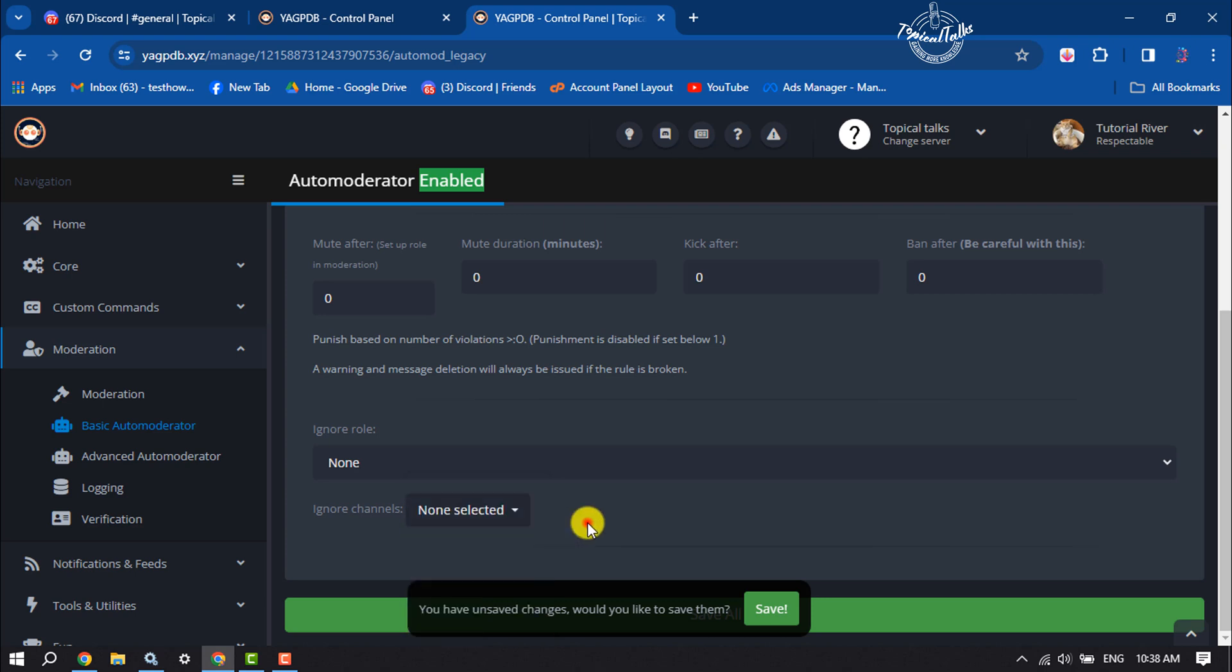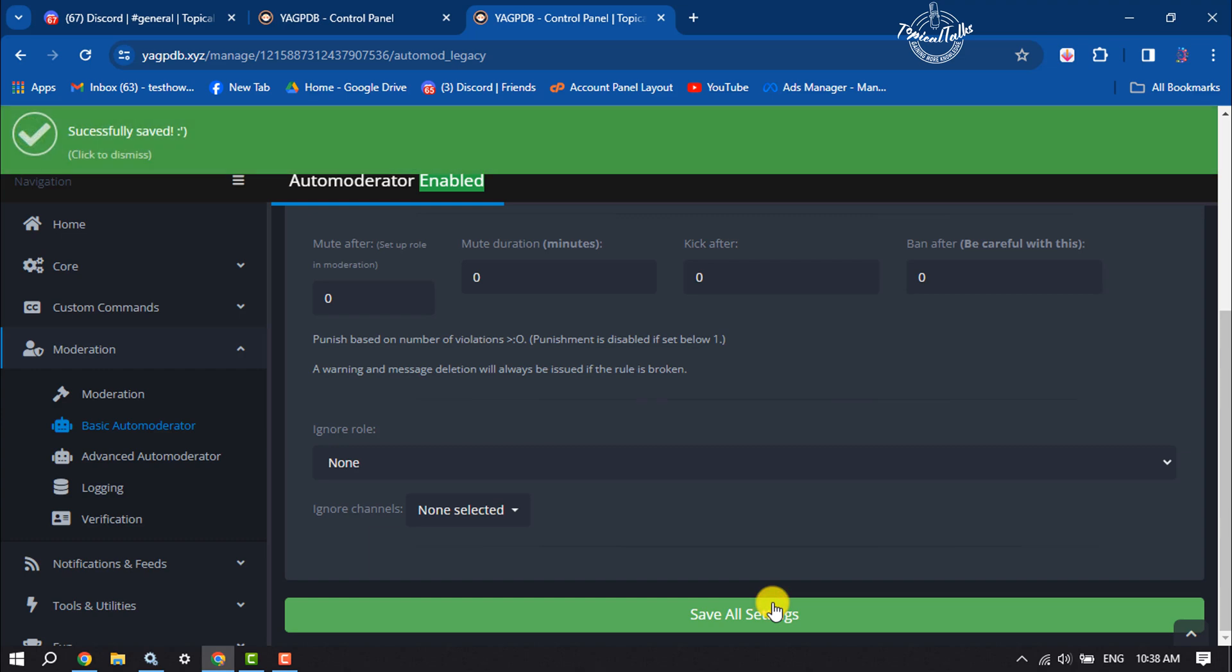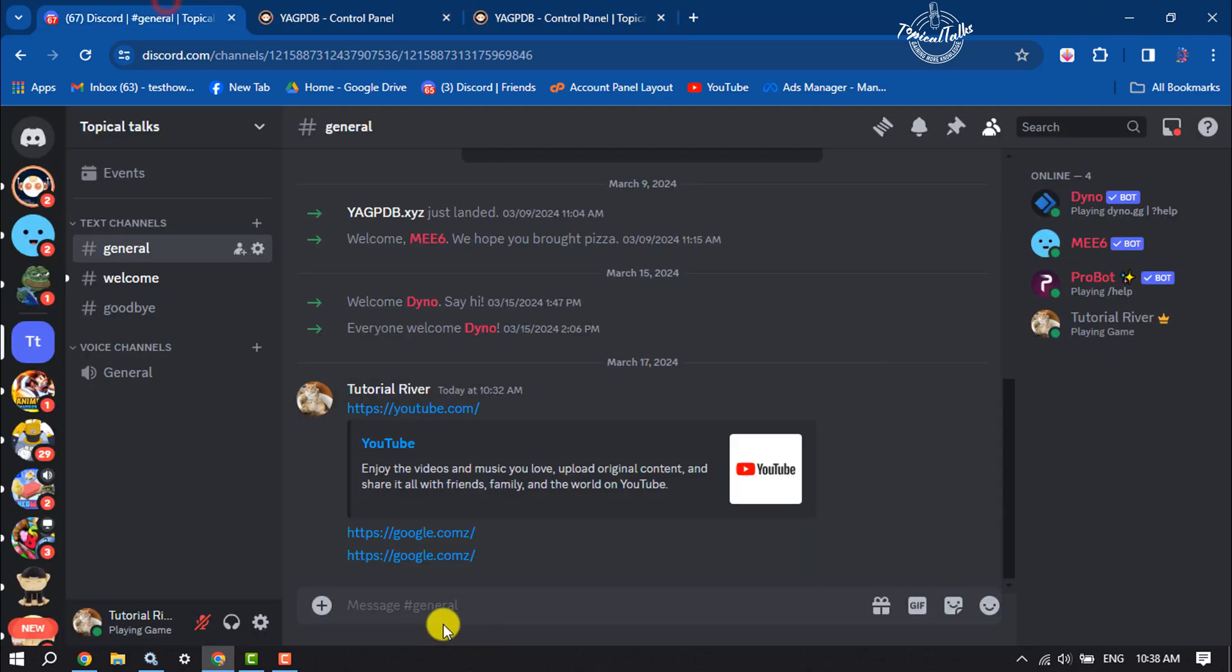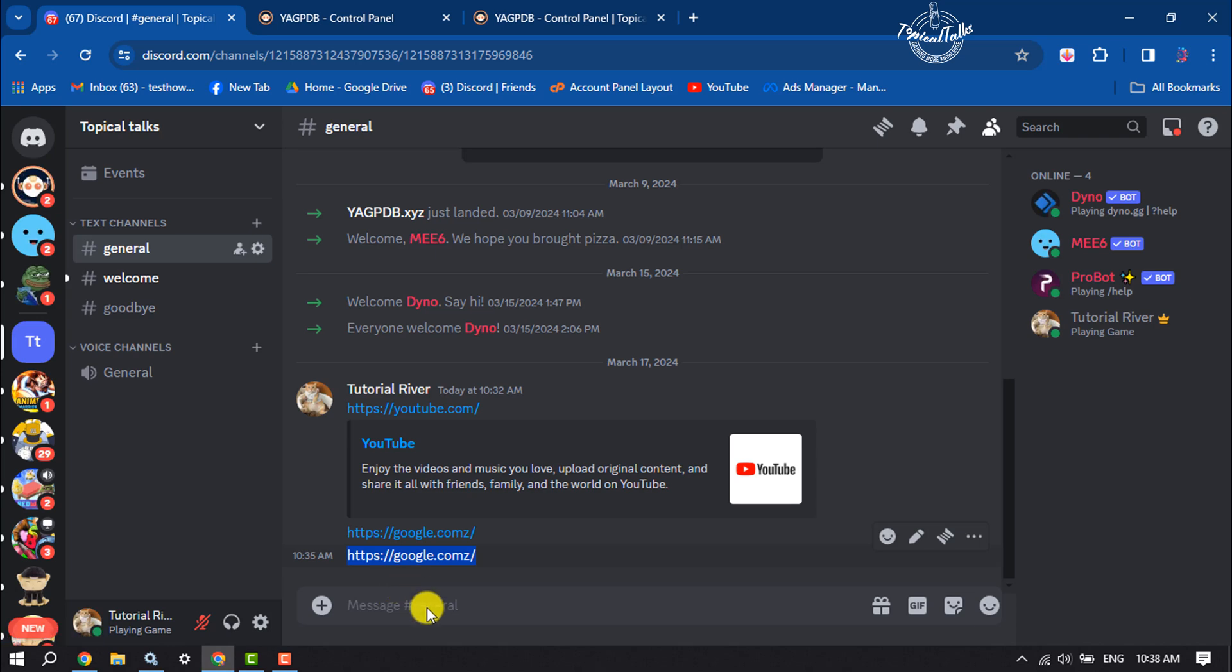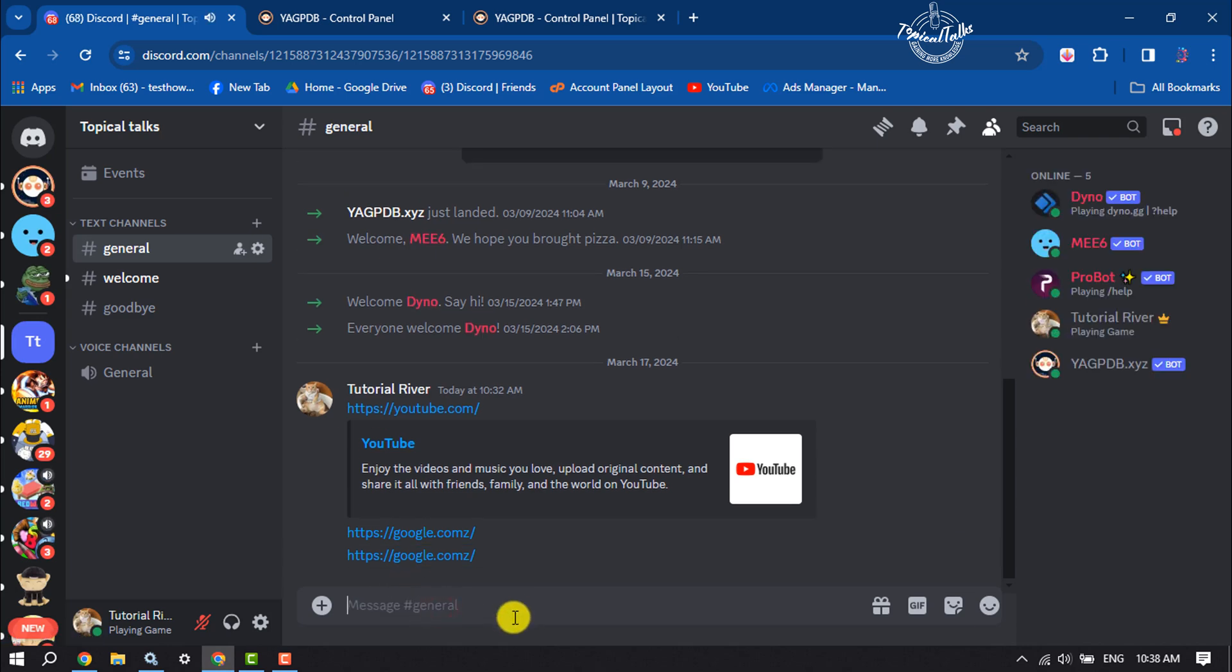Now whenever someone sends any link on your server, the link will be automatically deleted. As you can see, I'm going to delete all my links.